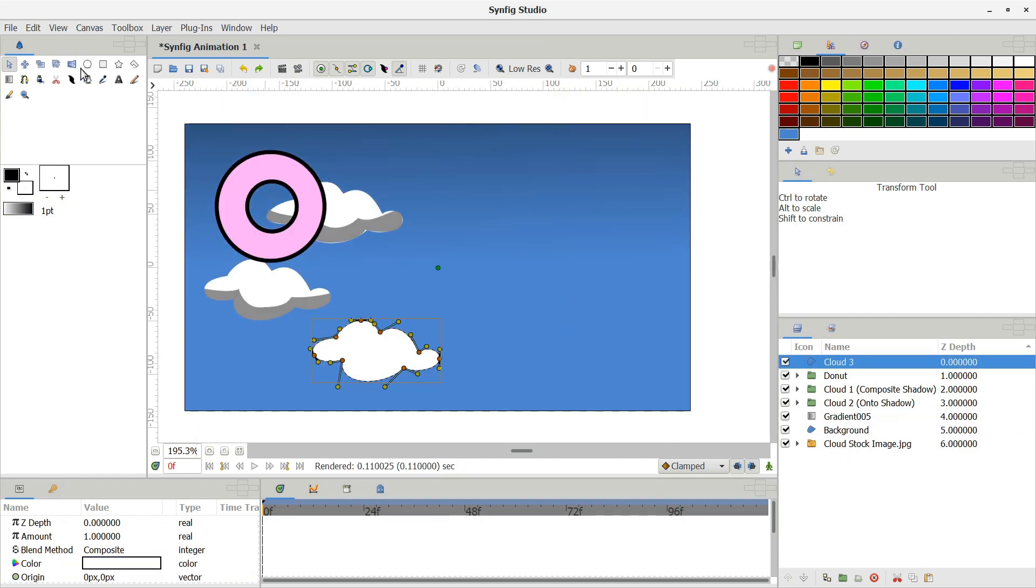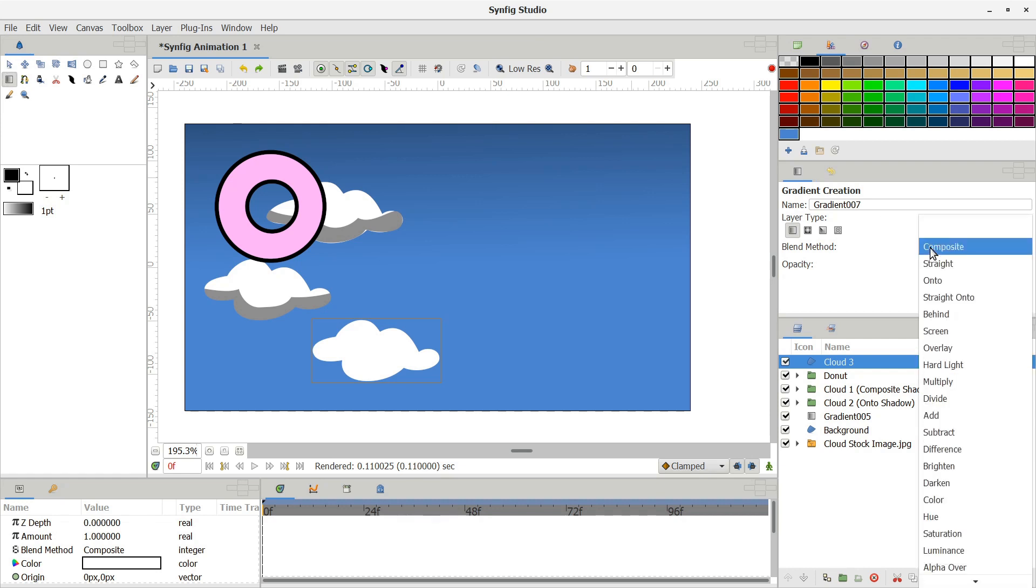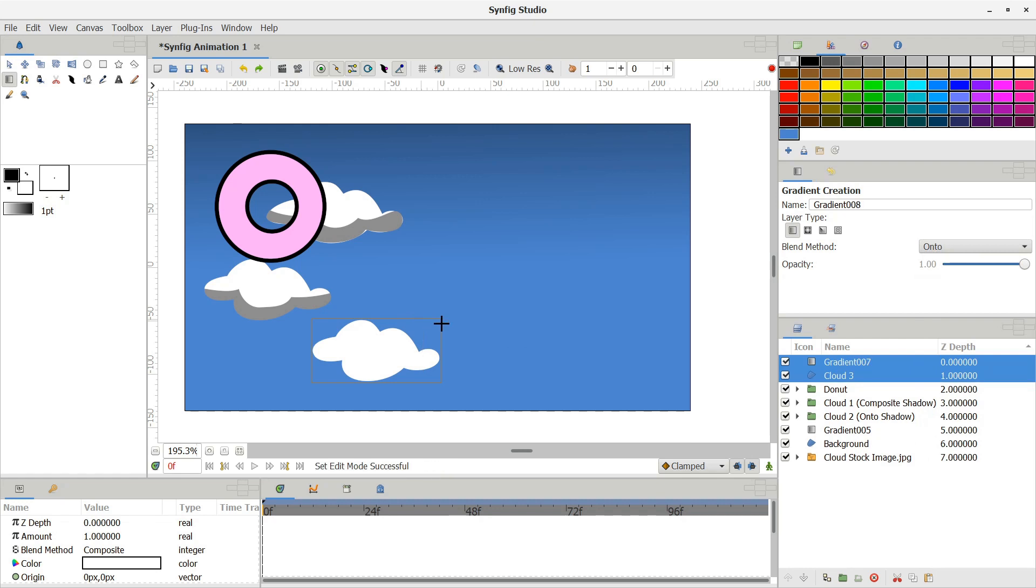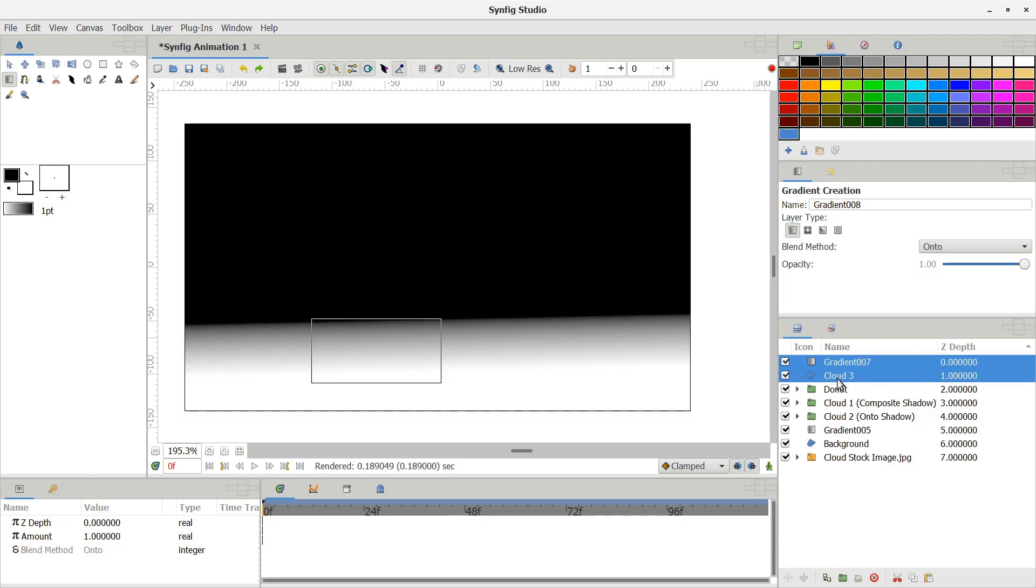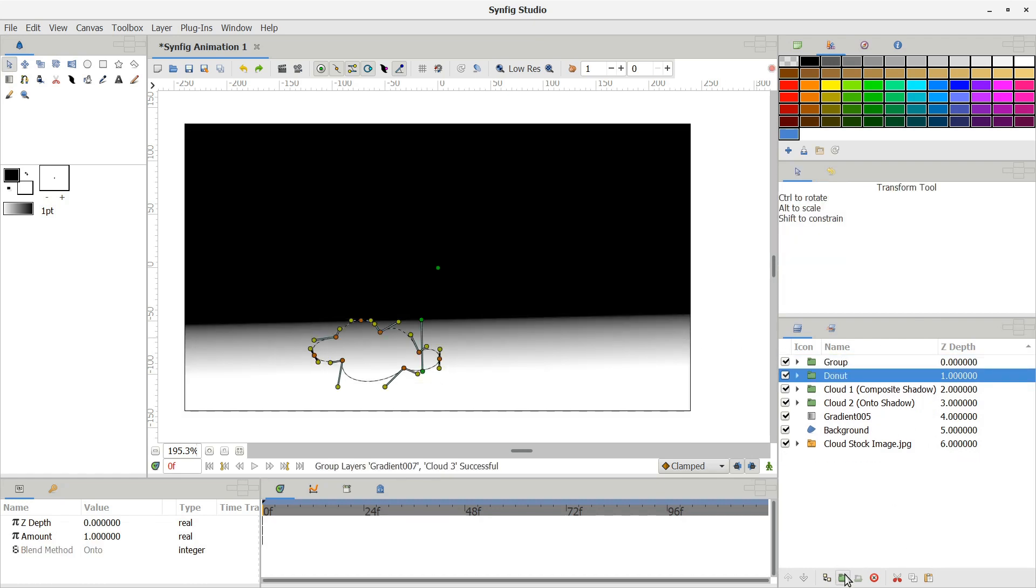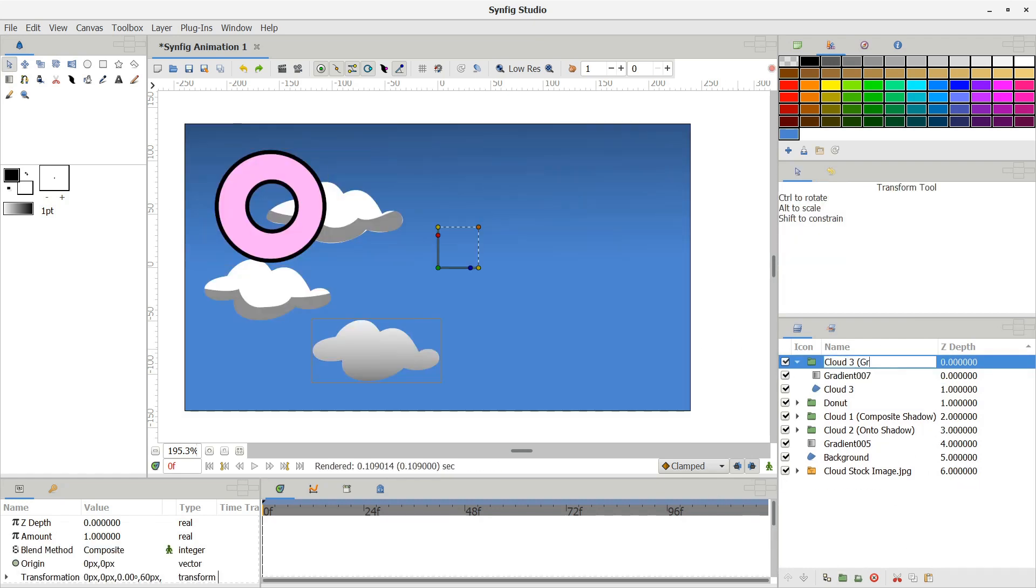If you set your gradient to Composite, it will cover your entire screen. However, you can set your gradient's blend method to Onto and then group your gradient with other layers to apply gradient coloring to shapes.